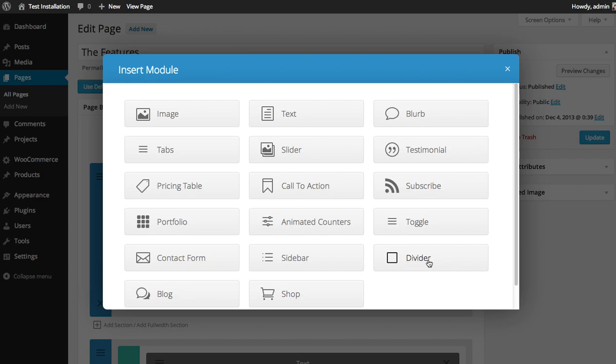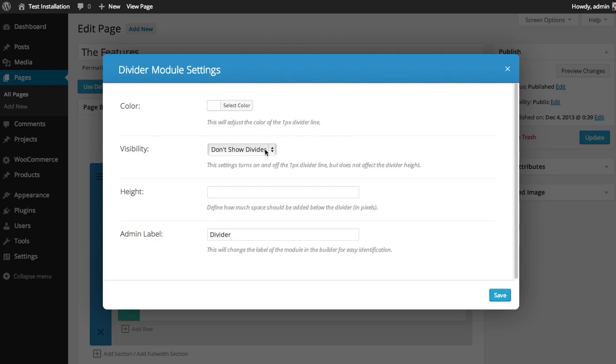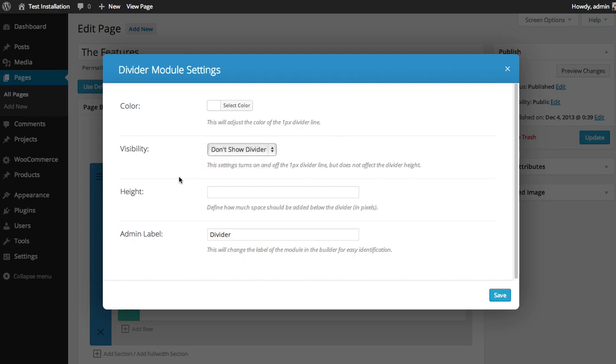Locate the divider module. You can select a color for the divider line. In this case I'm not going to be showing the divider line so that doesn't matter, which I'll get into in this next option here called visibility. You can either show or don't show the divider line. You can give it a height. In this case I want to add 60 pixels above the logo.